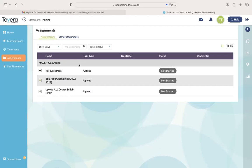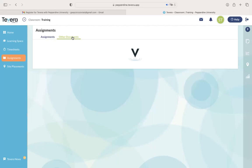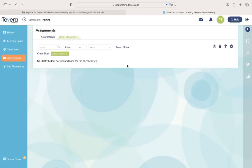Once you're added to a practicum class, that will also show up in this section. There is an other documents section on this assignment tab I want you to be aware of, where you can upload outside documents to Tavera, and we'll have other videos showing you how to do that.